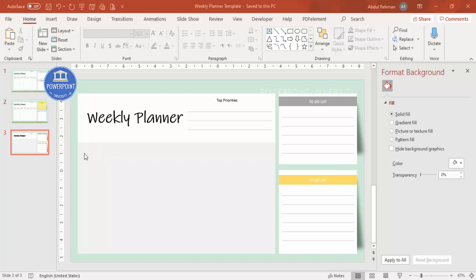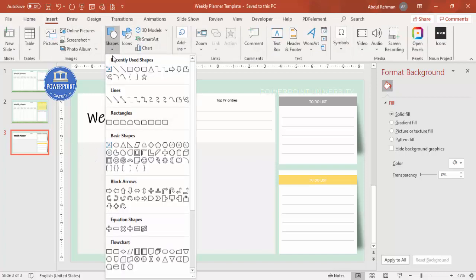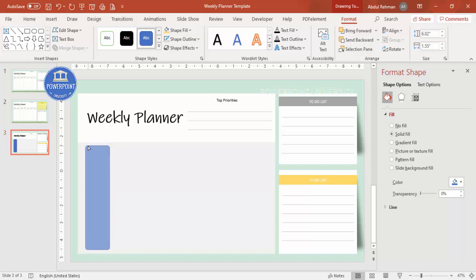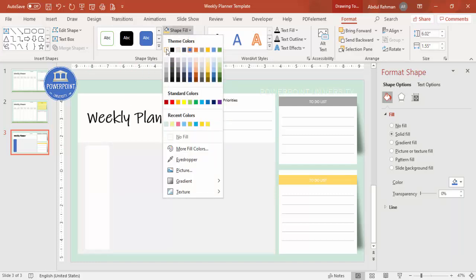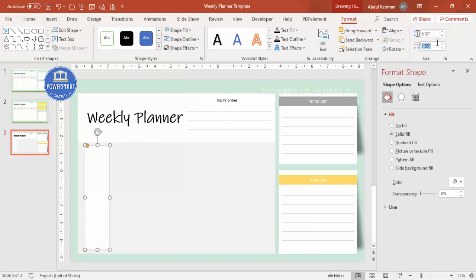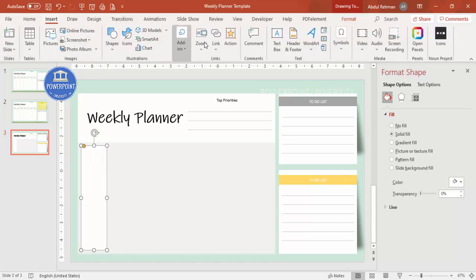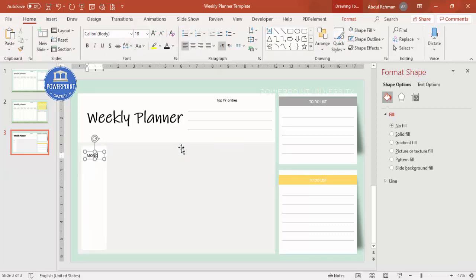For the weekdays section, go to Insert > Shapes and select a rounded corner rectangle. Draw it and reduce the curve. Set shape outline to no outline and shape fill to white. Set the width to about 1.63 or 1.64. Go to Insert > Text Box and add the first day label — 'Monday'.